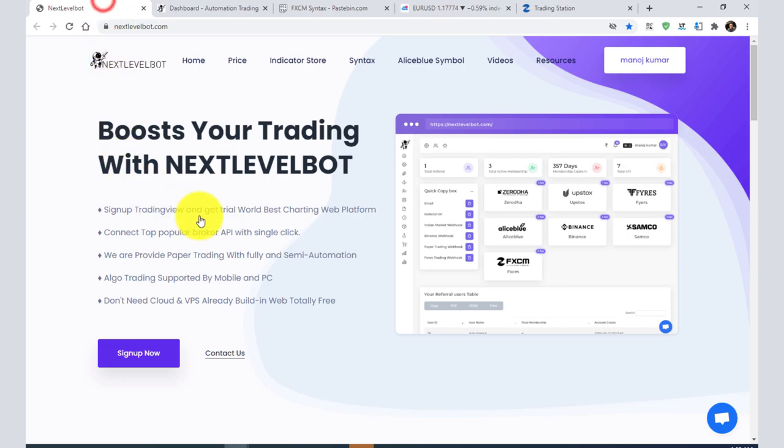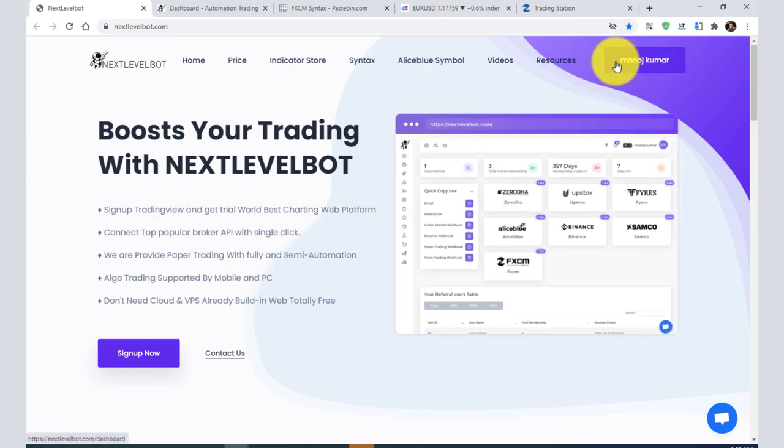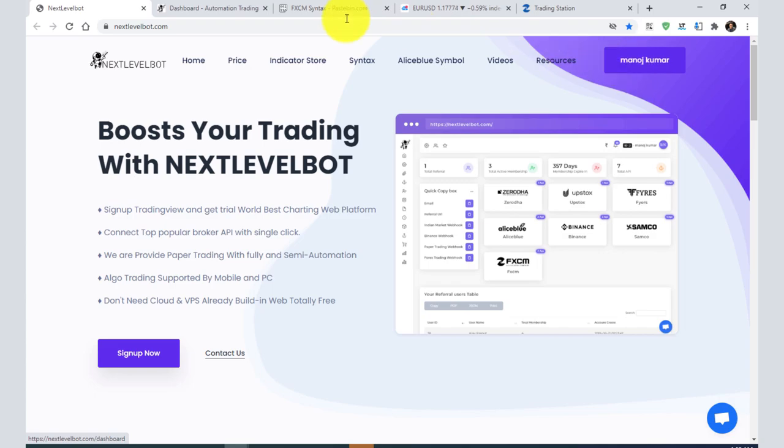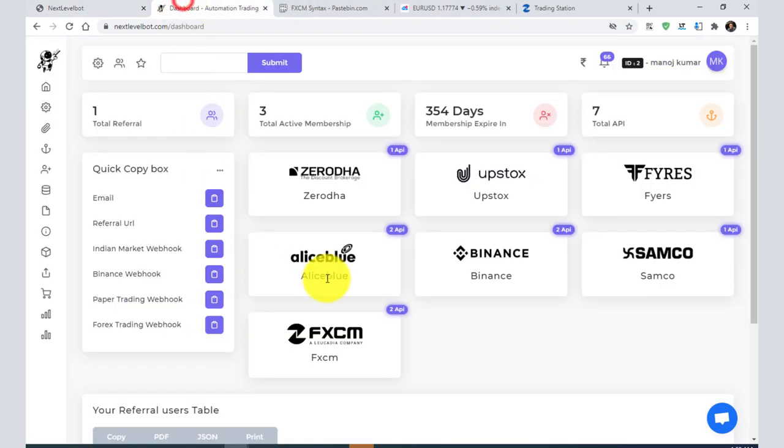First, you need to go to the website nextlevelbot.com, sign up, and then login. After that, your username will be shown here. When you click here, it will bring you to the dashboard.